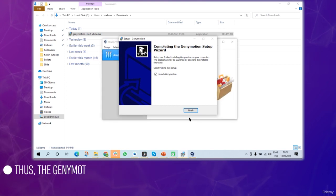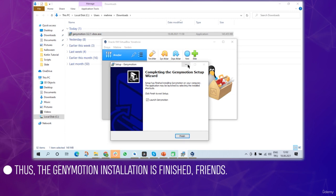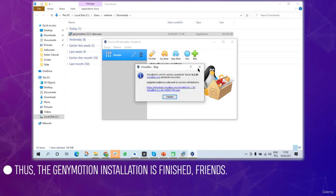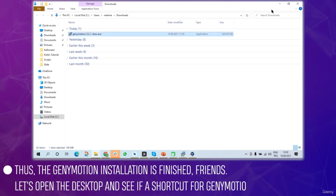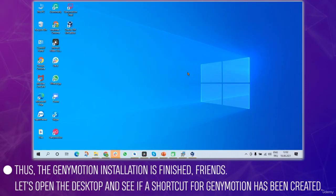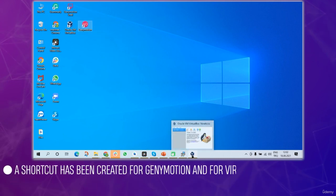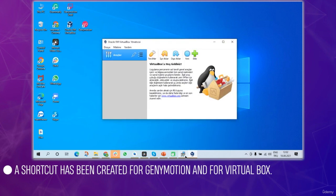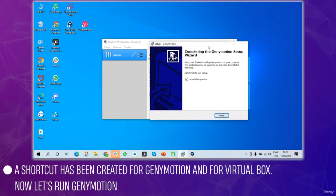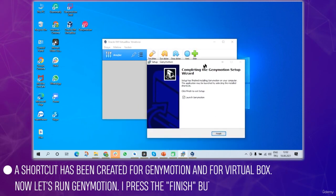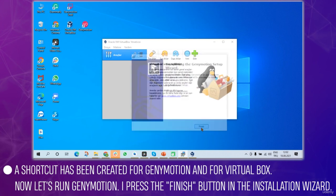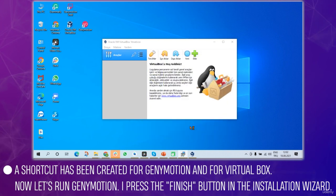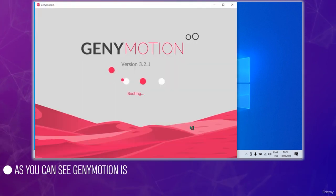That installs Genymotion. Let's open the desktop and see if a shortcut has been created. As you can see, shortcuts have been created for Genymotion and VirtualBox. Let's run Genymotion. I'll press finish in the installation wizard and Genymotion is starting up.